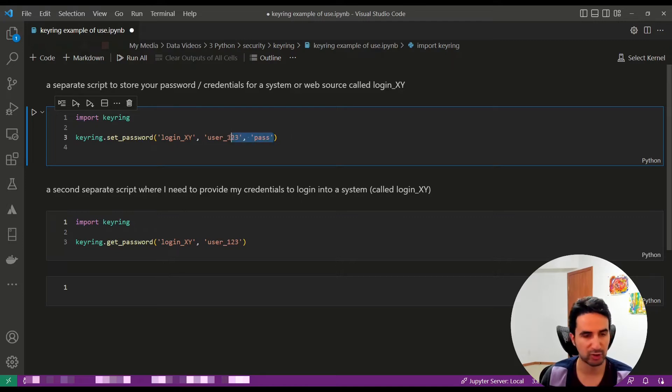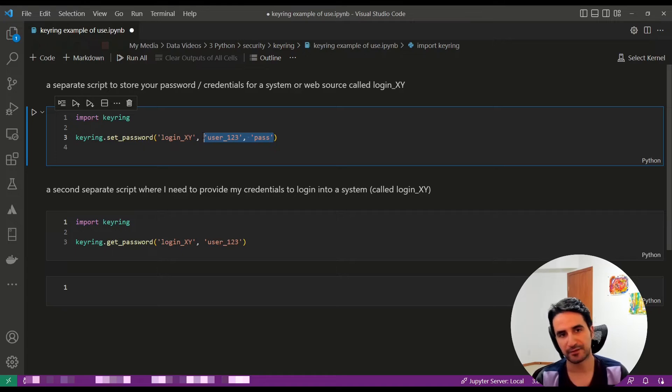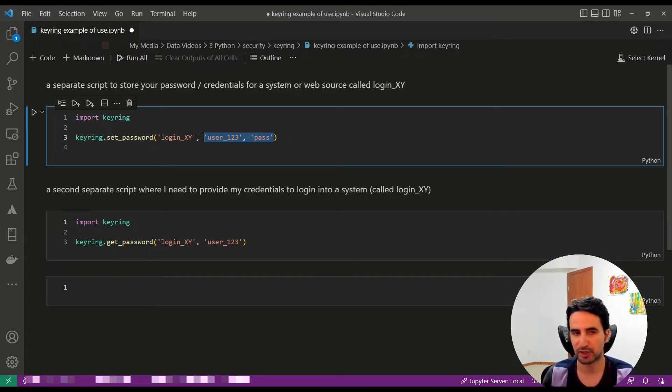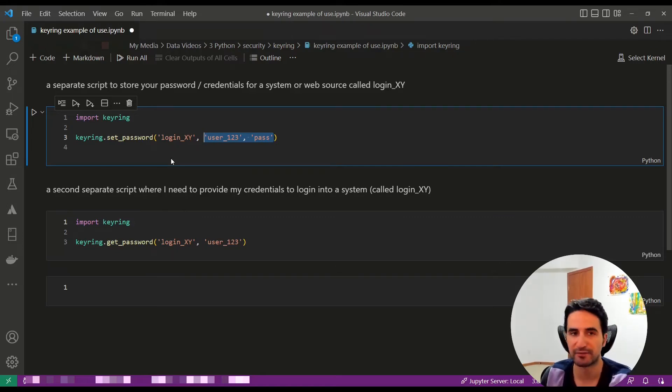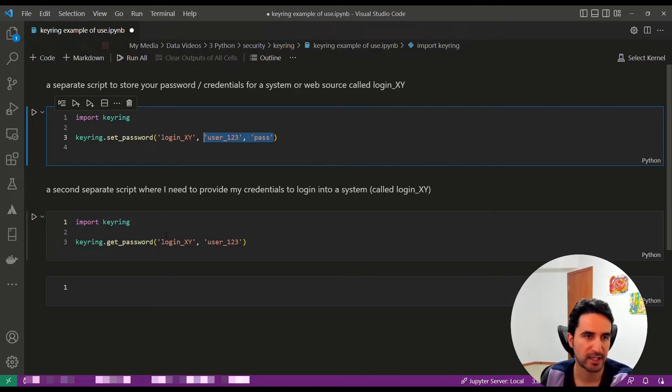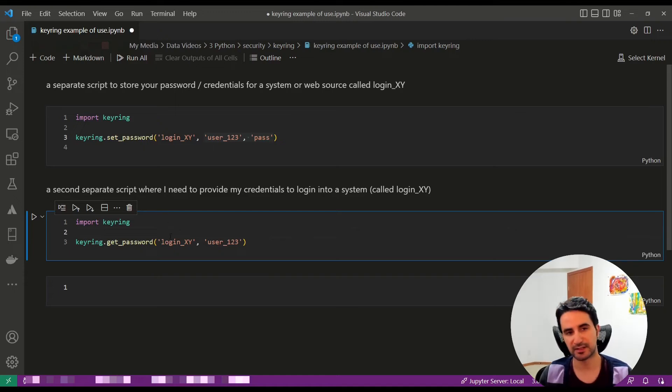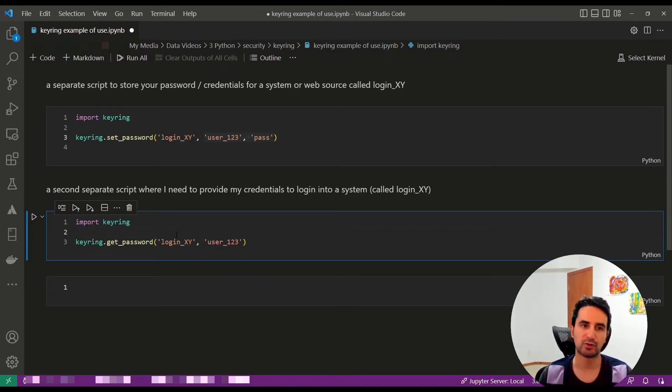You just need to run it once in your environment and it's saved. After that, you can delete this script or store it however you want, but you don't need to have that in your Python script anymore. Now, in a second separate script when you're actually doing your data analysis or other code and you want